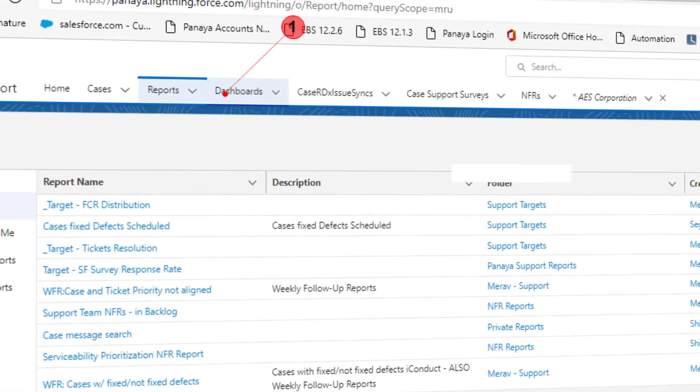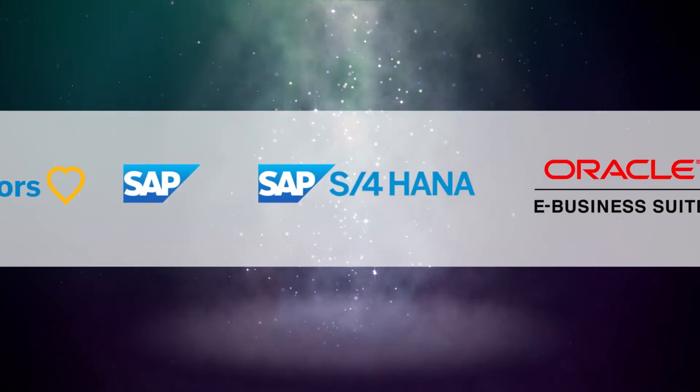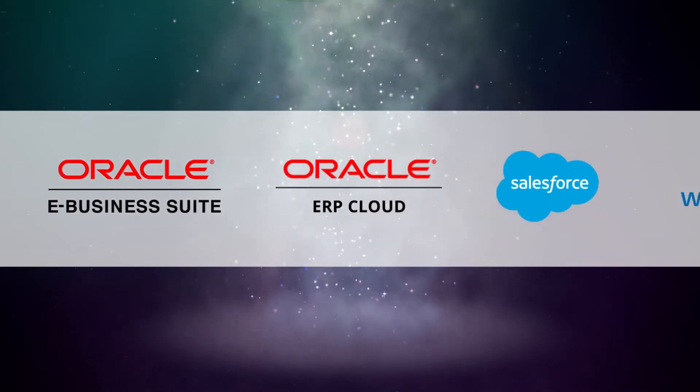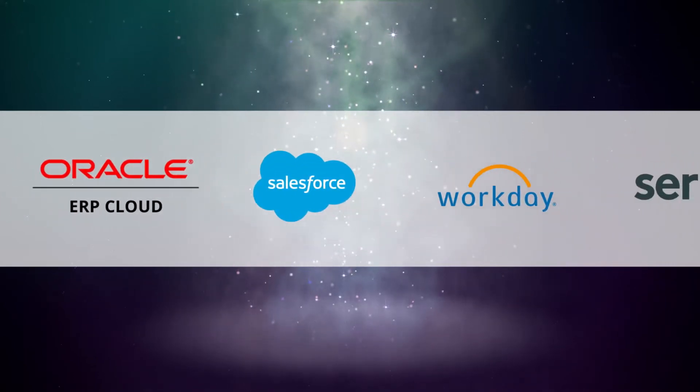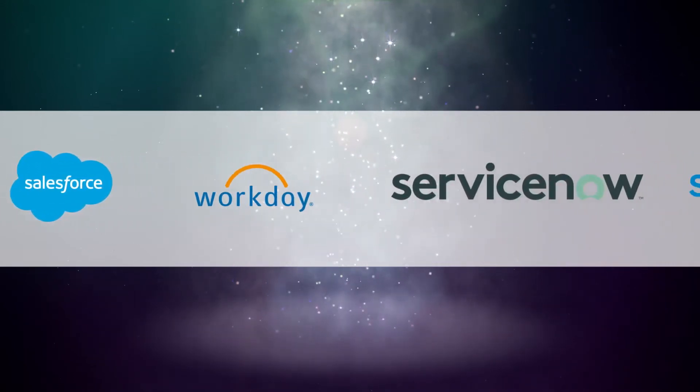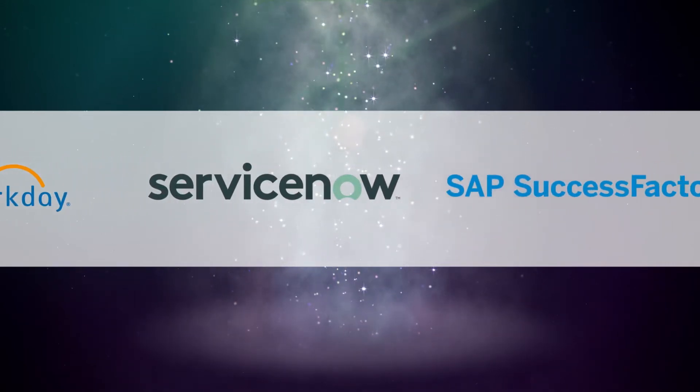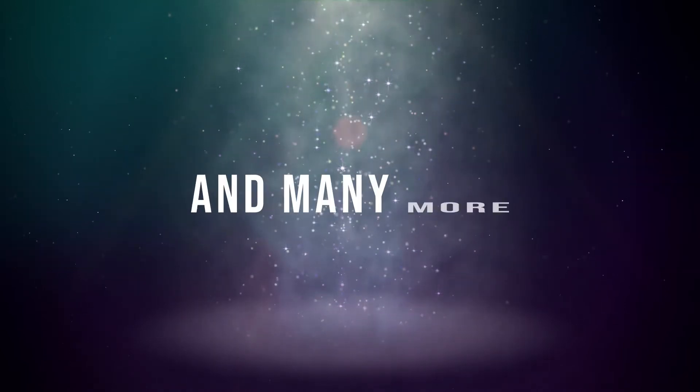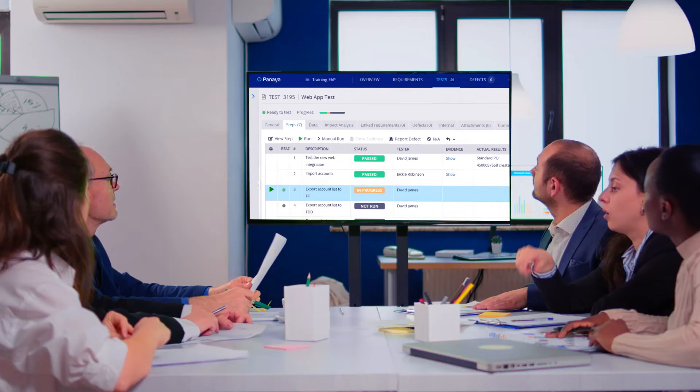Record any application. SAP ECC, S4 HANA, Oracle EBS, Oracle ERP Cloud, Salesforce, Workday, and many more.